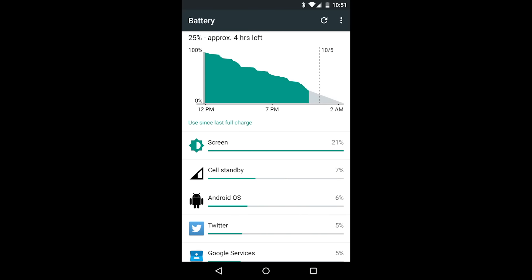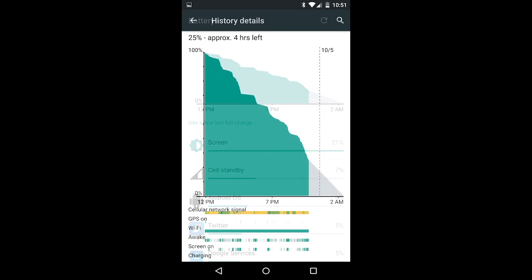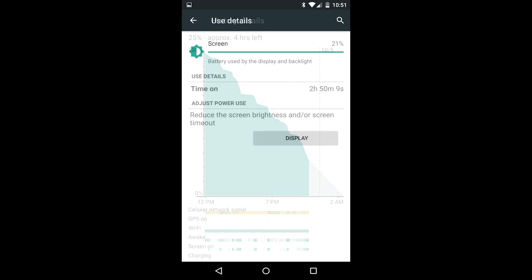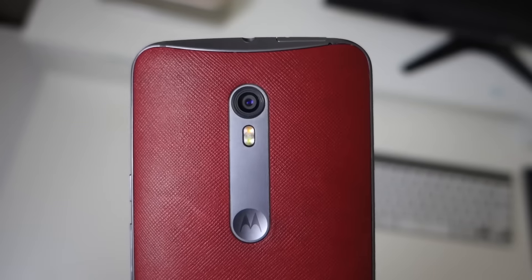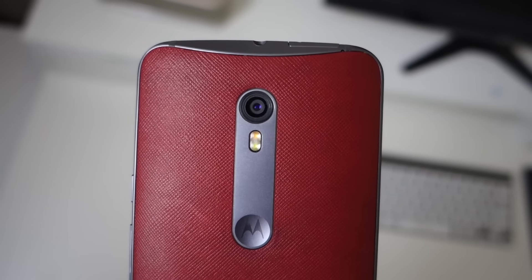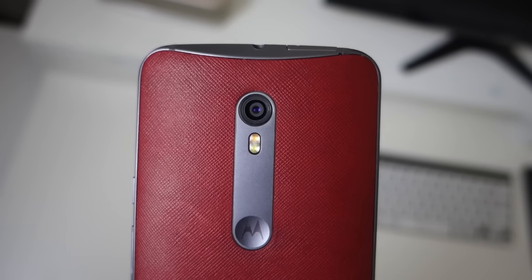One other thing to note: I've been using the Moto X Pure on both Verizon and T-Mobile and haven't noticed a difference in battery life between the two networks. T-Mobile seems to have a slight edge in battery life over Verizon for some strange reason. It could be due to CDMA versus GSM, but it's hard to tell.